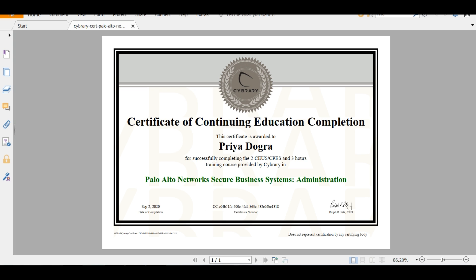You guys can see this is the kind of certificate you will receive when you complete any course from Cybrary. So I hope you found this video valuable and you liked it. If so, please share it with your friends and don't forget to like it.